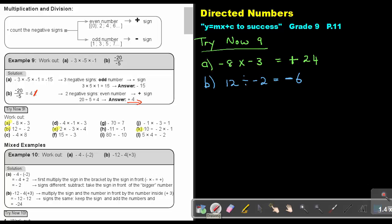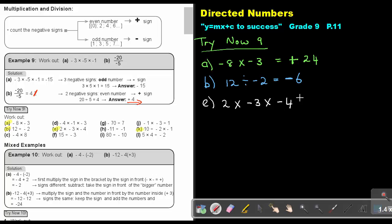Number E: 2 times negative 3 times negative 4. How many negative signs? I see 2. Two is an even number, so the sign will be positive. Just like in primary school: 2 times 3 is 6, and 6 times 4 is 24.